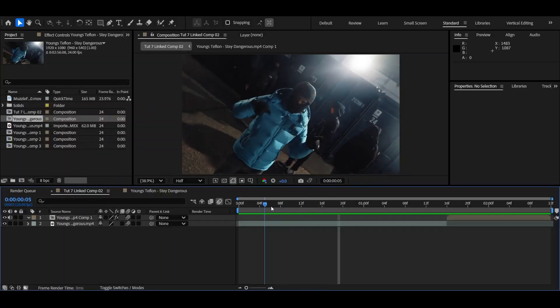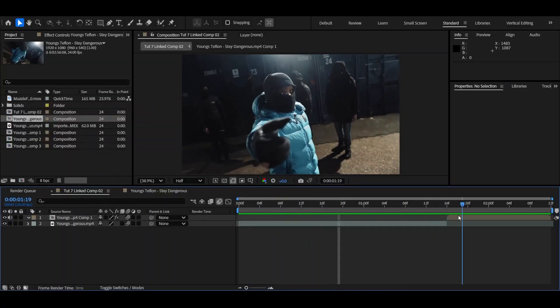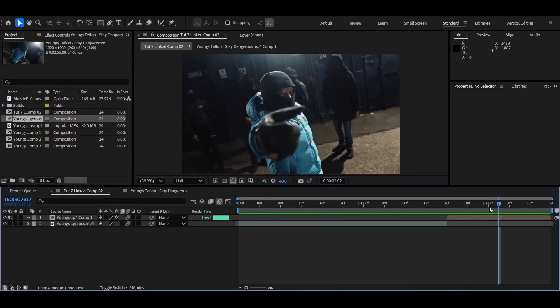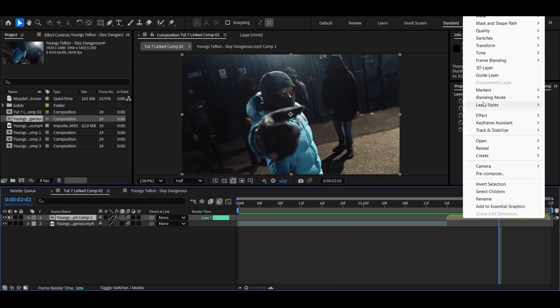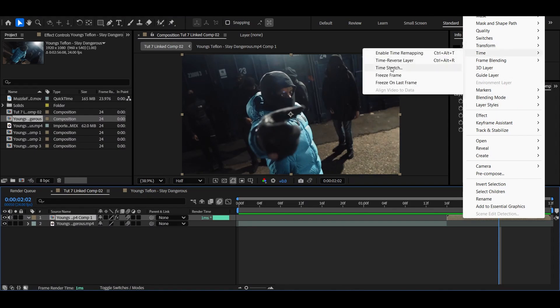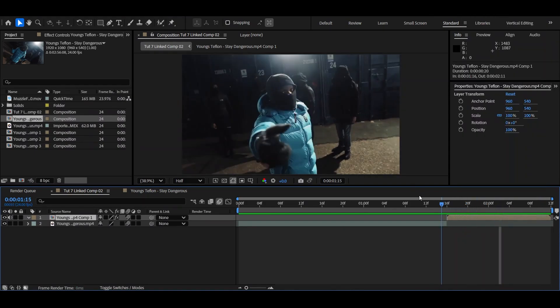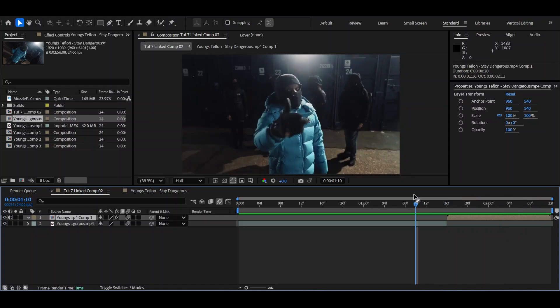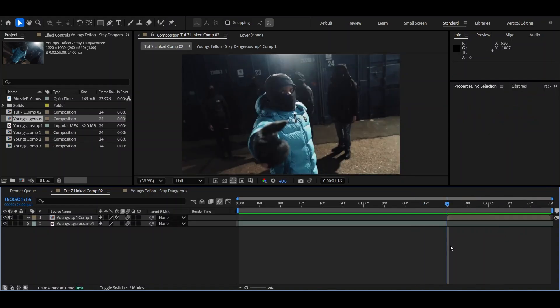Okay, so step number one, once you have the clip you're going to be going over to where he lifts his hand and you're going to use the time stretch option to slow down the clip once he raises his hand. That's step one, now onto step two.